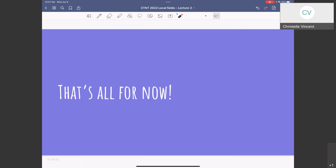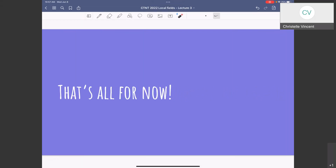I'm not going to start something else in three minutes. I think we should all take three minutes to relax. I'll end here and take questions after. Thank you.